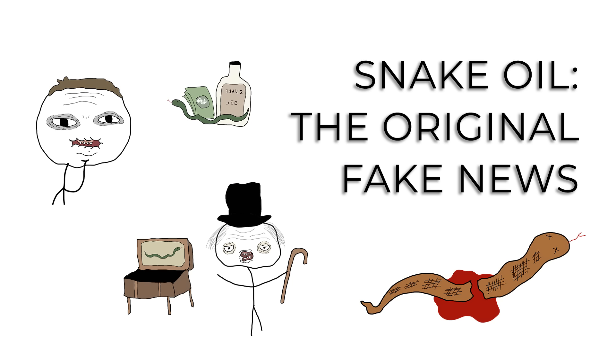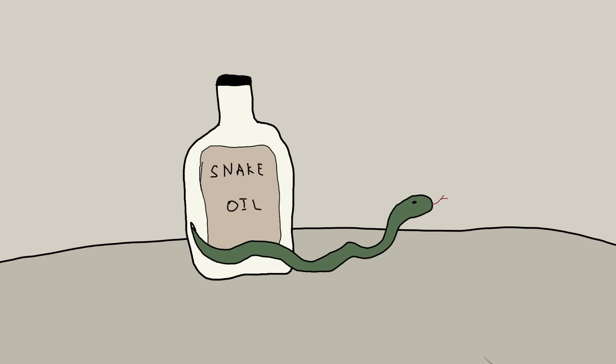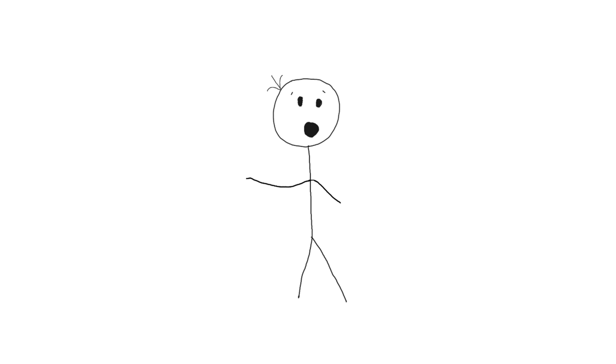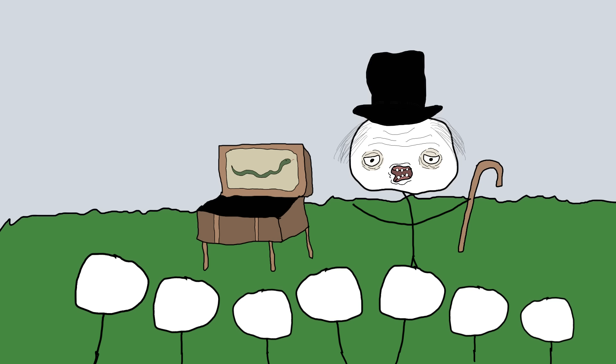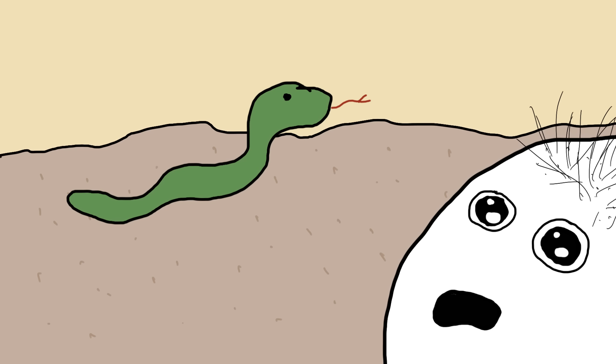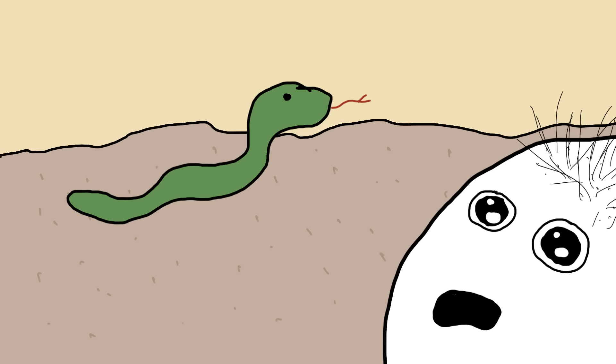Snake oil: the original fake news. Finally, let's slither into the slippery world of snake oil, the original fake news of medicine. Long before the internet was flooded with dubious health claims, snake oil salesmen were the kings of cure-all concoctions. It's like they looked at a snake and thought, this could cure everything from baldness to broken hearts.